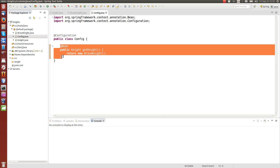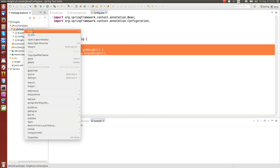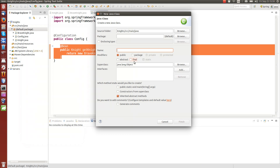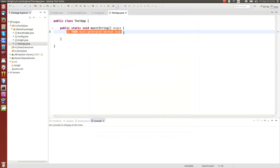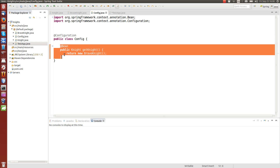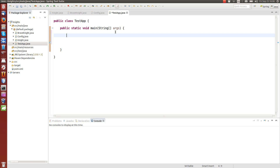Now we have a bean — BraveKnight. We create a simple standalone application that will get that knight, initialize it, and call the method. Let's call it TestApp, with a main method. In the main method, one thing we need to do to make this a Spring app is to load the configuration file that we just made. This configuration file — which could have more than one bean — must be loaded into the Spring container, and the Spring container will manage all the beans we define here. We can get those beans from the container using that configuration file.